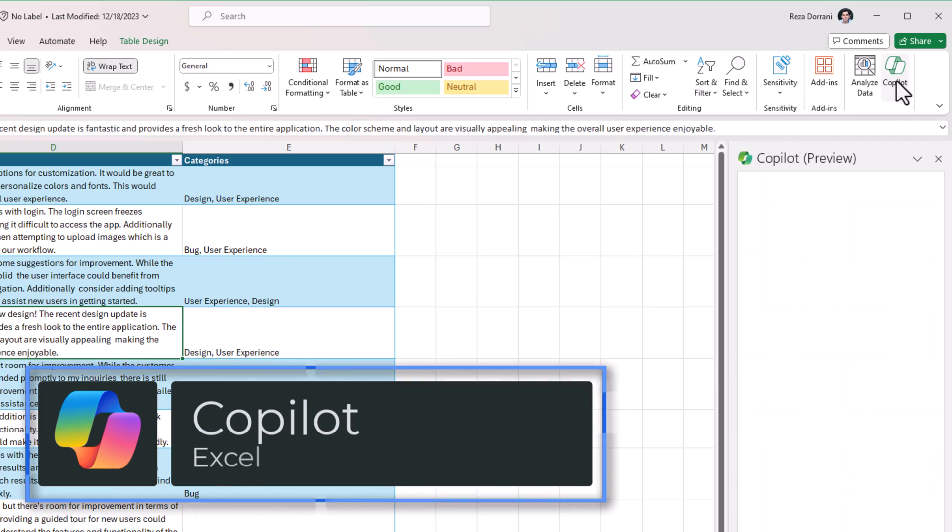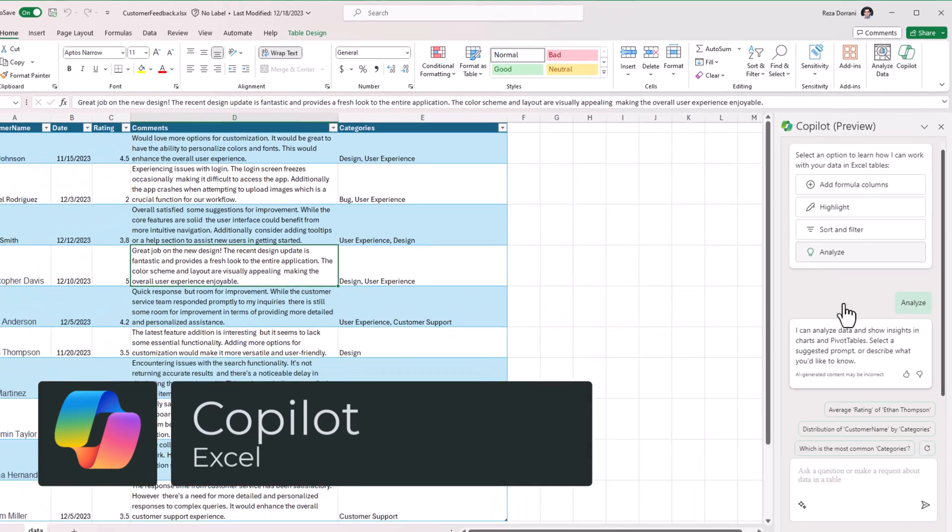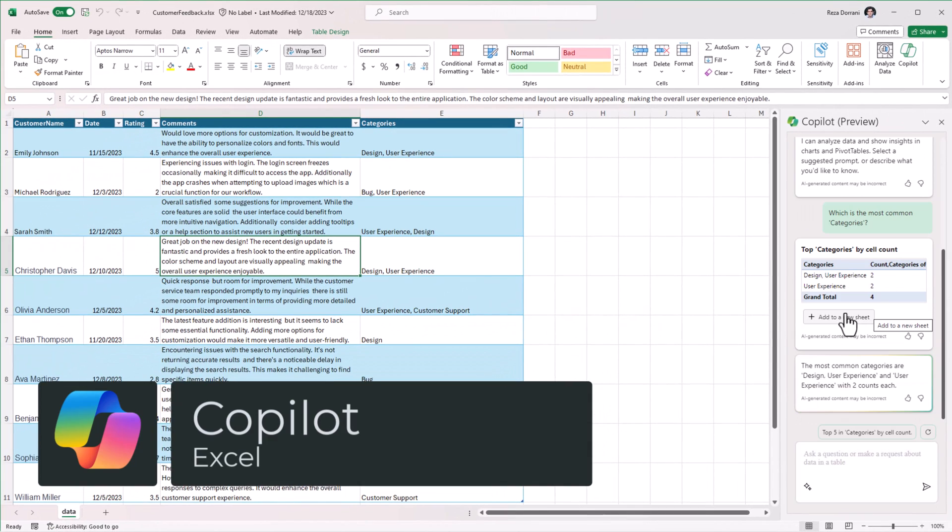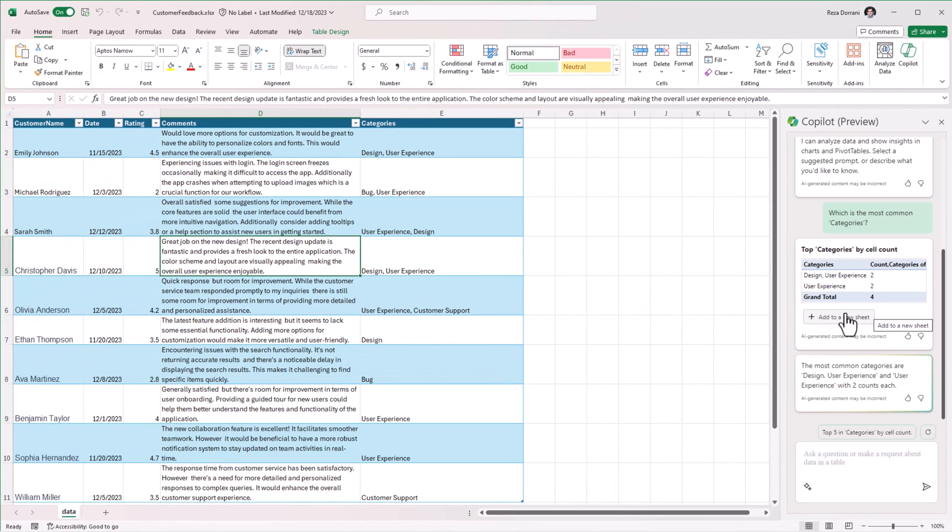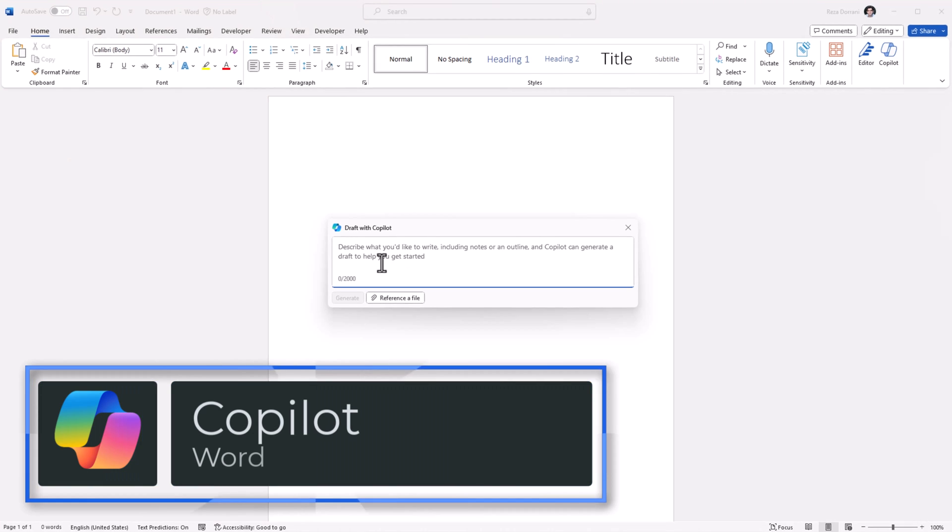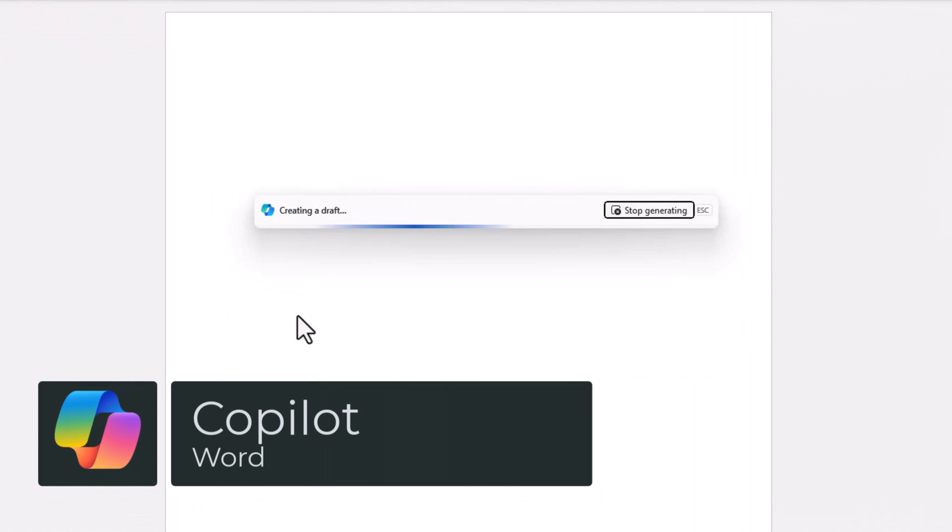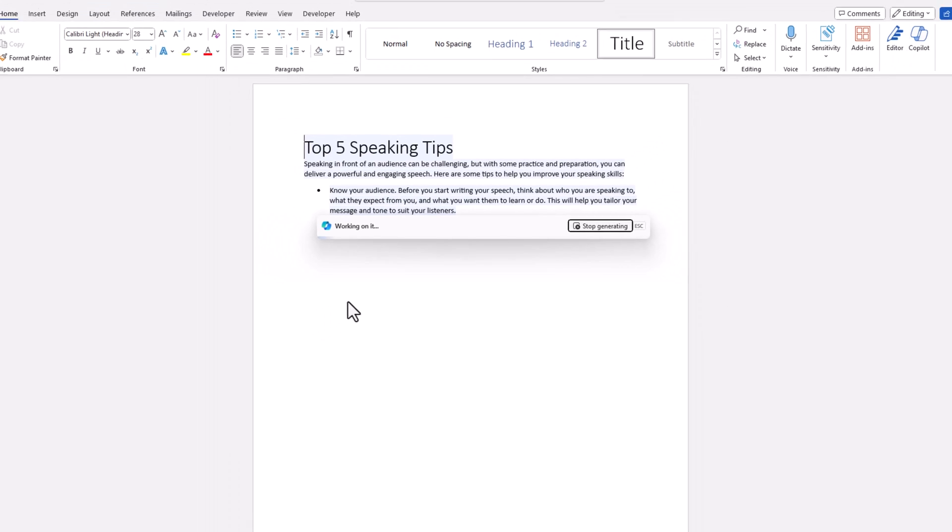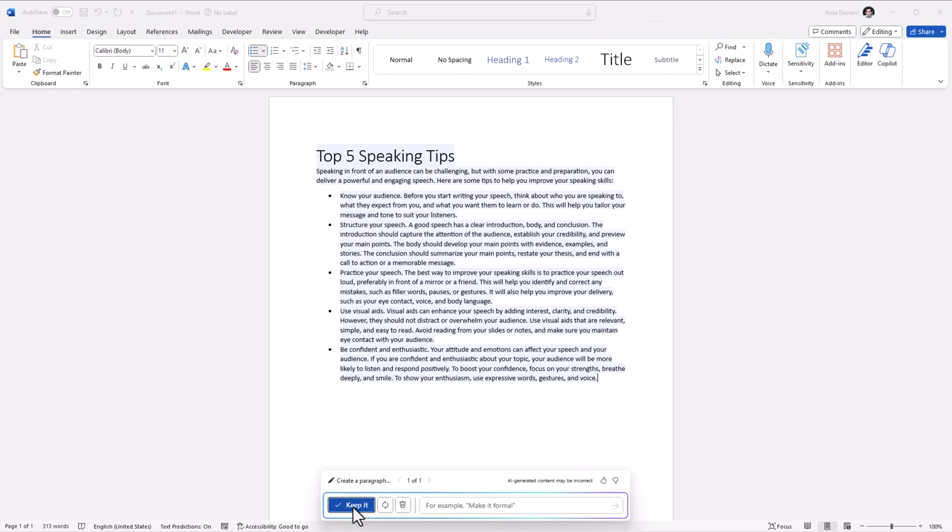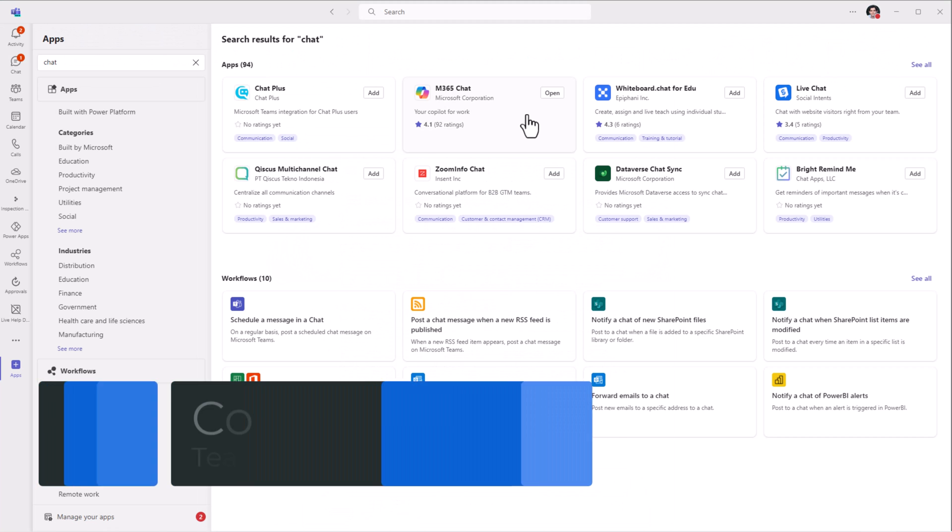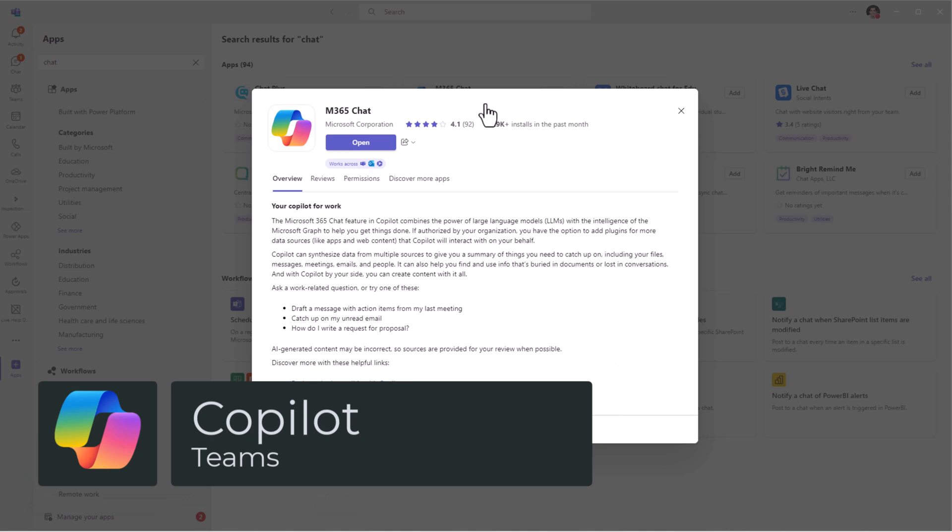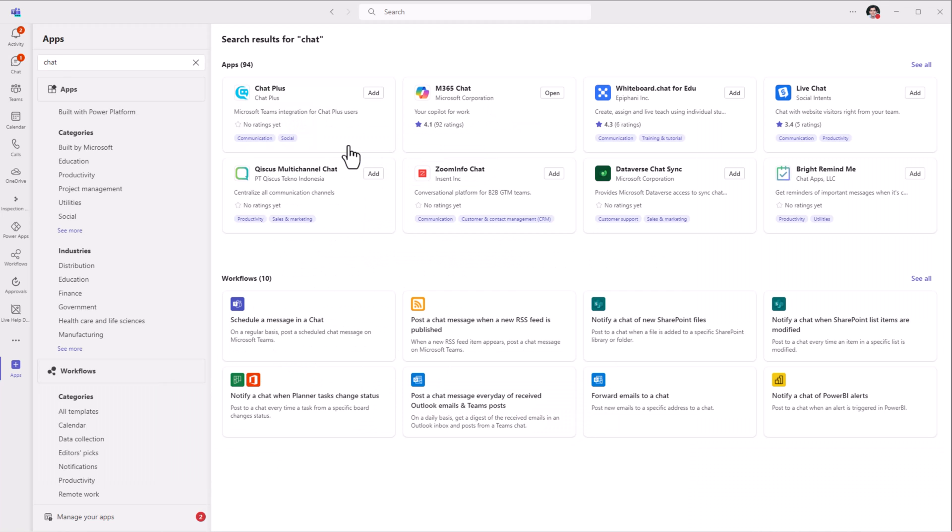Copilot in Excel. Copilot in Word. In Microsoft Teams, you can leverage Microsoft 365 chat.